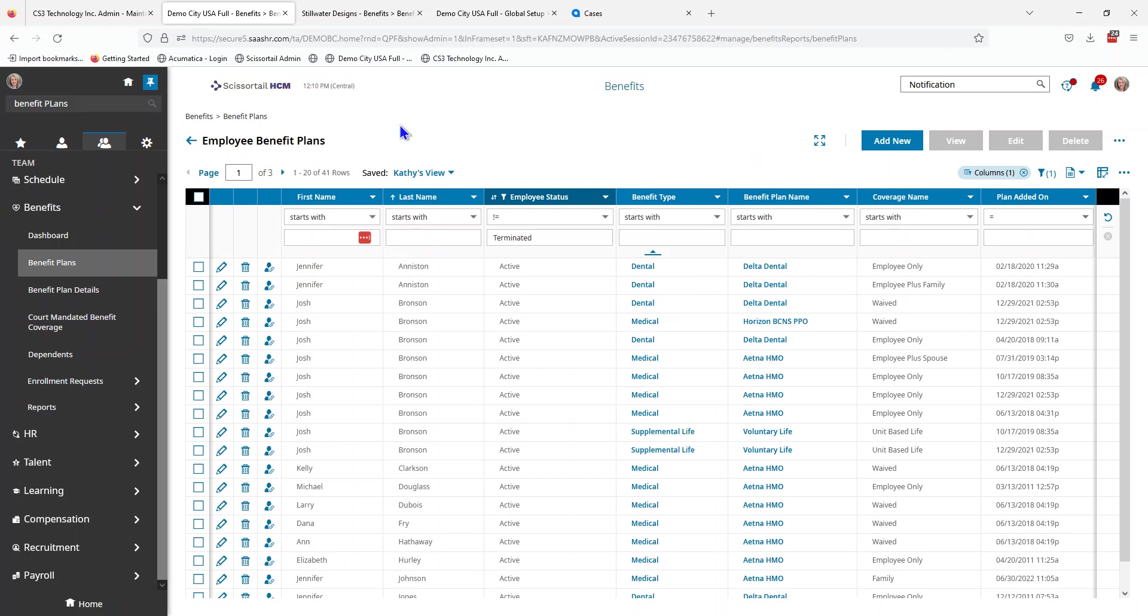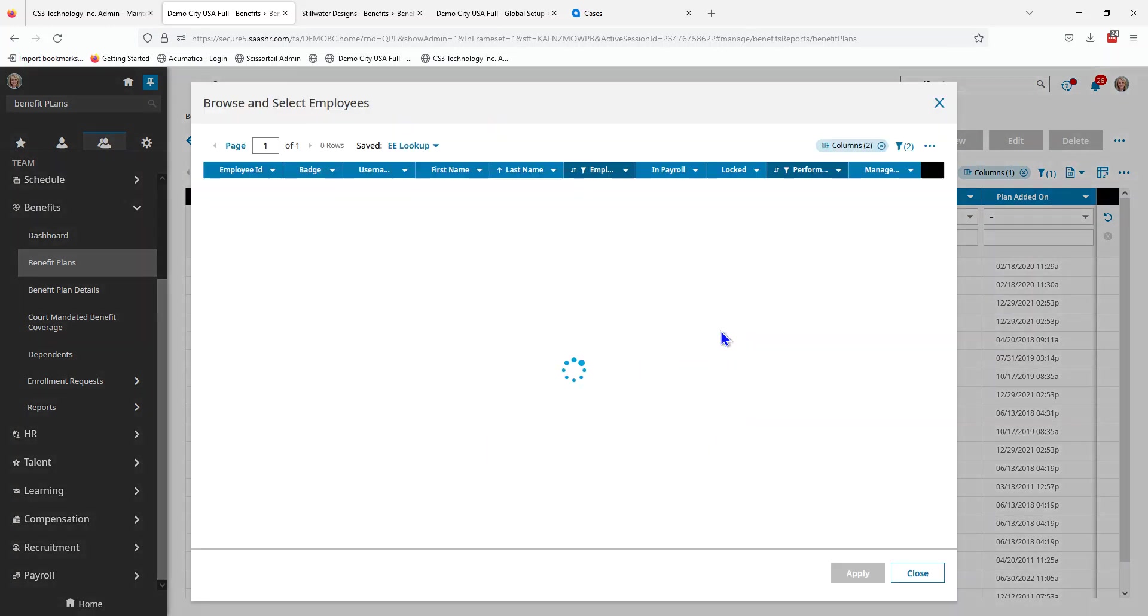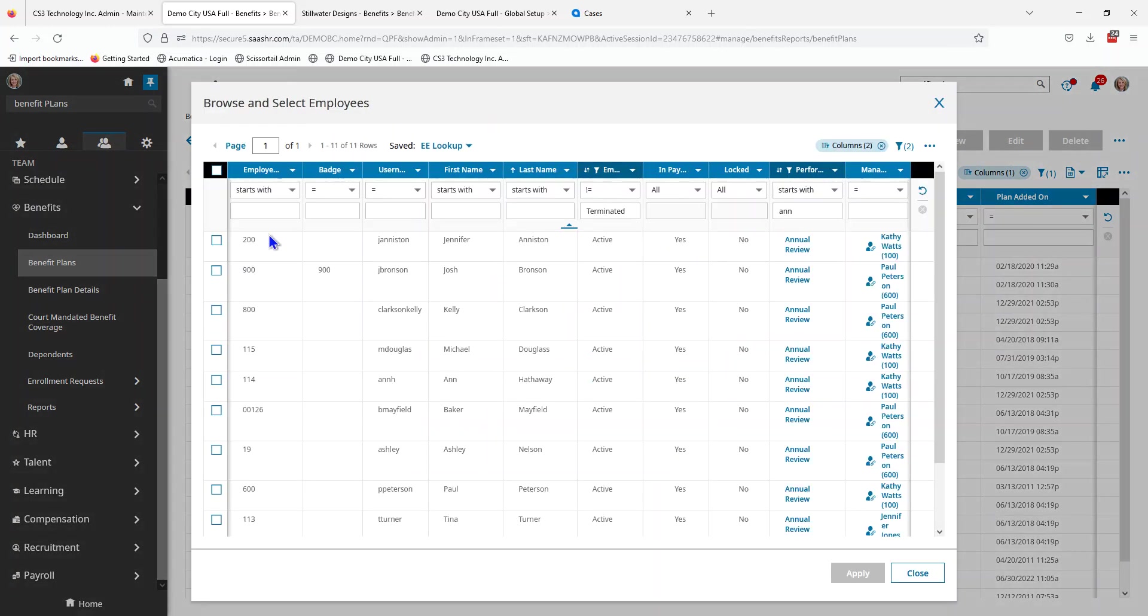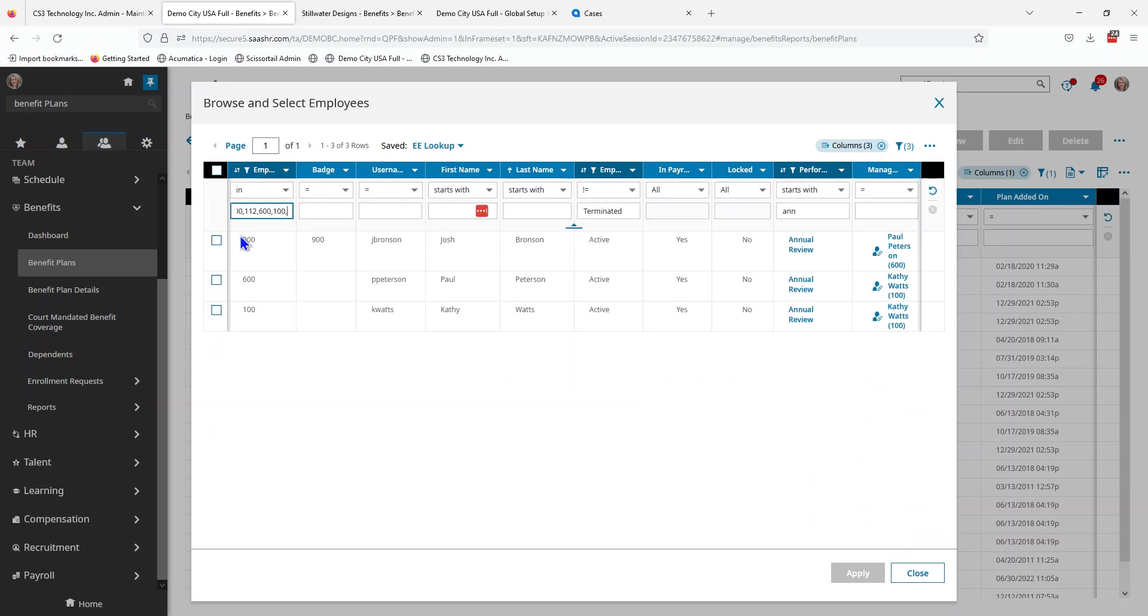Then I'm going to come back to Scissortail on the employee benefits screen. I'm going to say add new, click the search key, change the employee ID to say in on the filter, and then on the cell I'm just going to paste in my selection and that gives me my three employees.